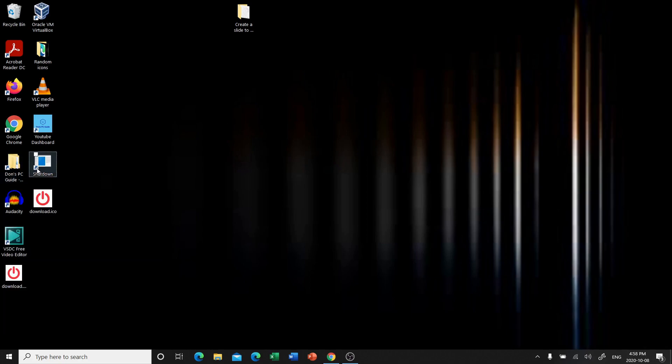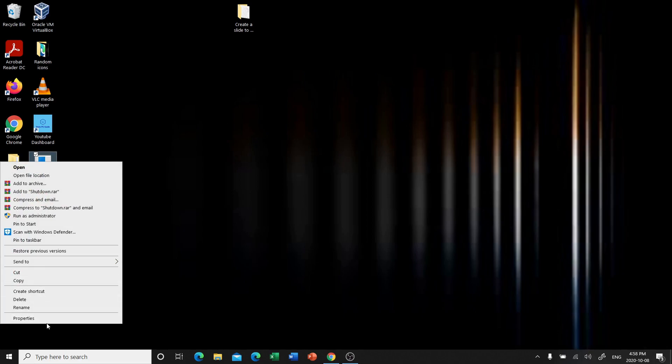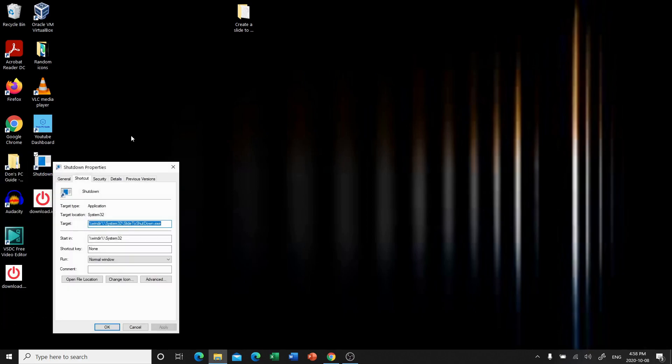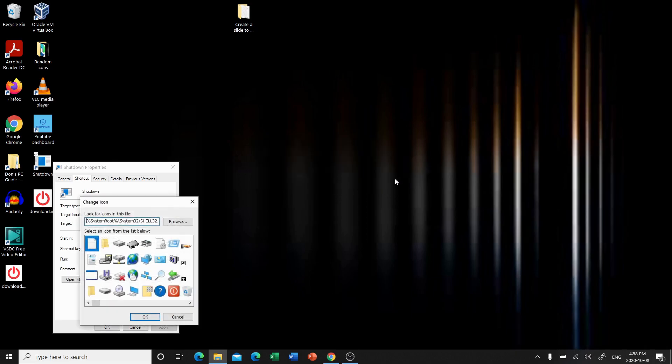Now it's time to set the icon to the picture that we just made. So we're going to go to properties. Under the shortcut tab, we're going to click change icon. It's going to tell you there's no icons available. That's all right, don't you worry. We're going to click browse.